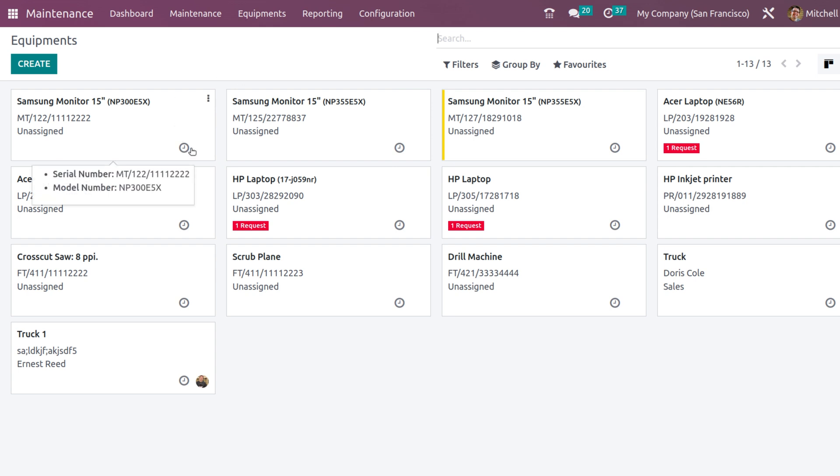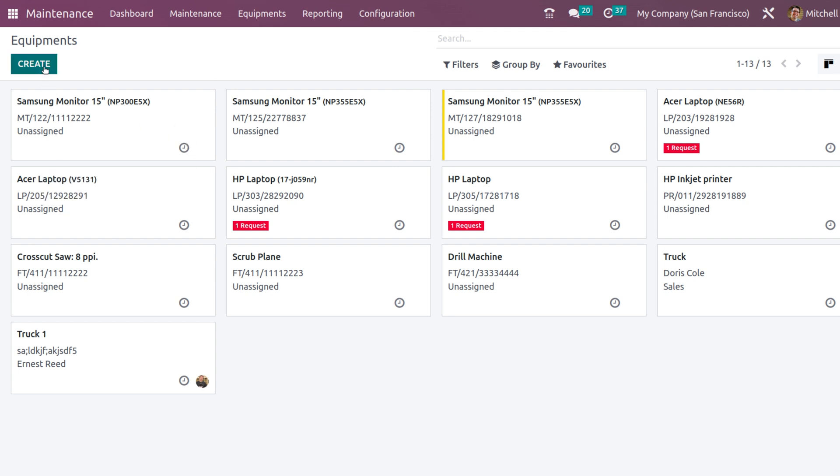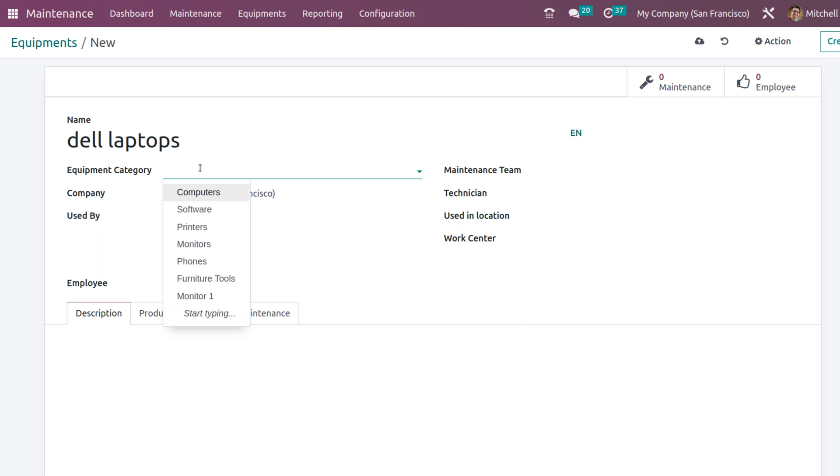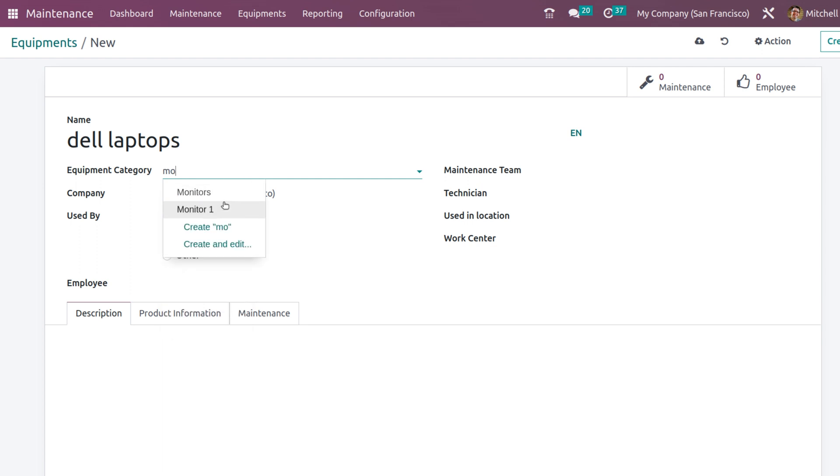I am going to create a new one. Create, putting Dell Laptops. You can put the equipment category also. I am putting monitor one, the one which I created right now, and also you have the option which is used by.